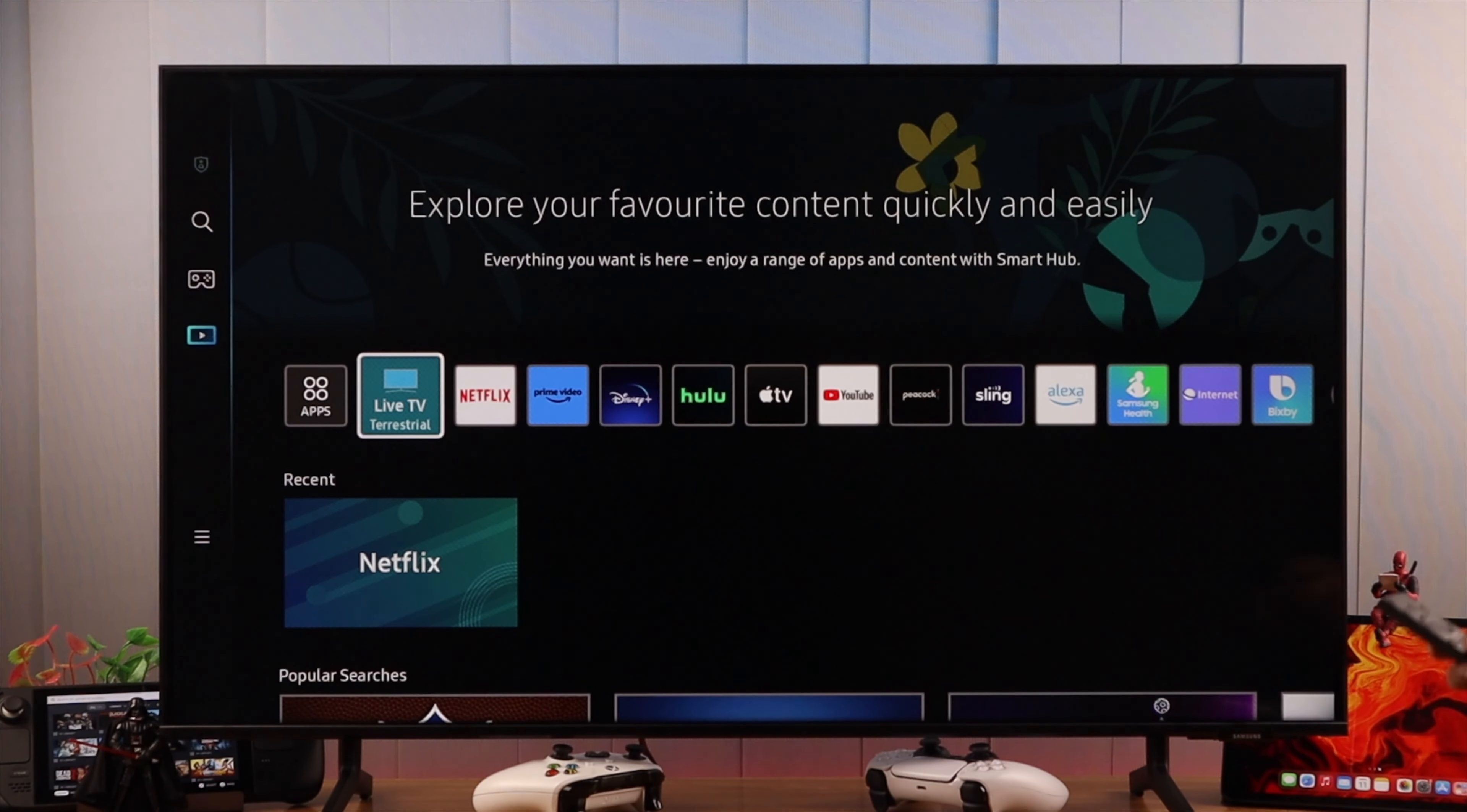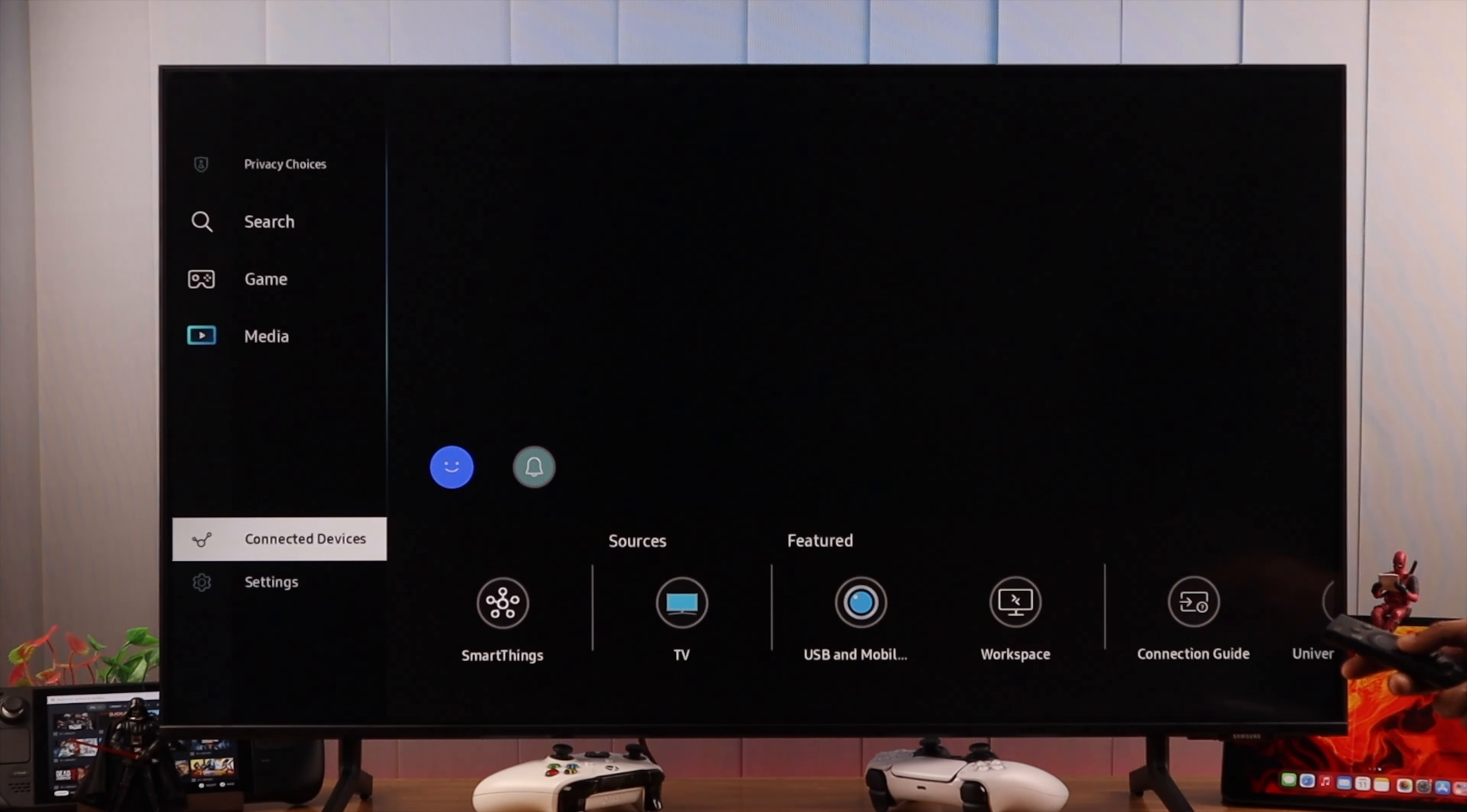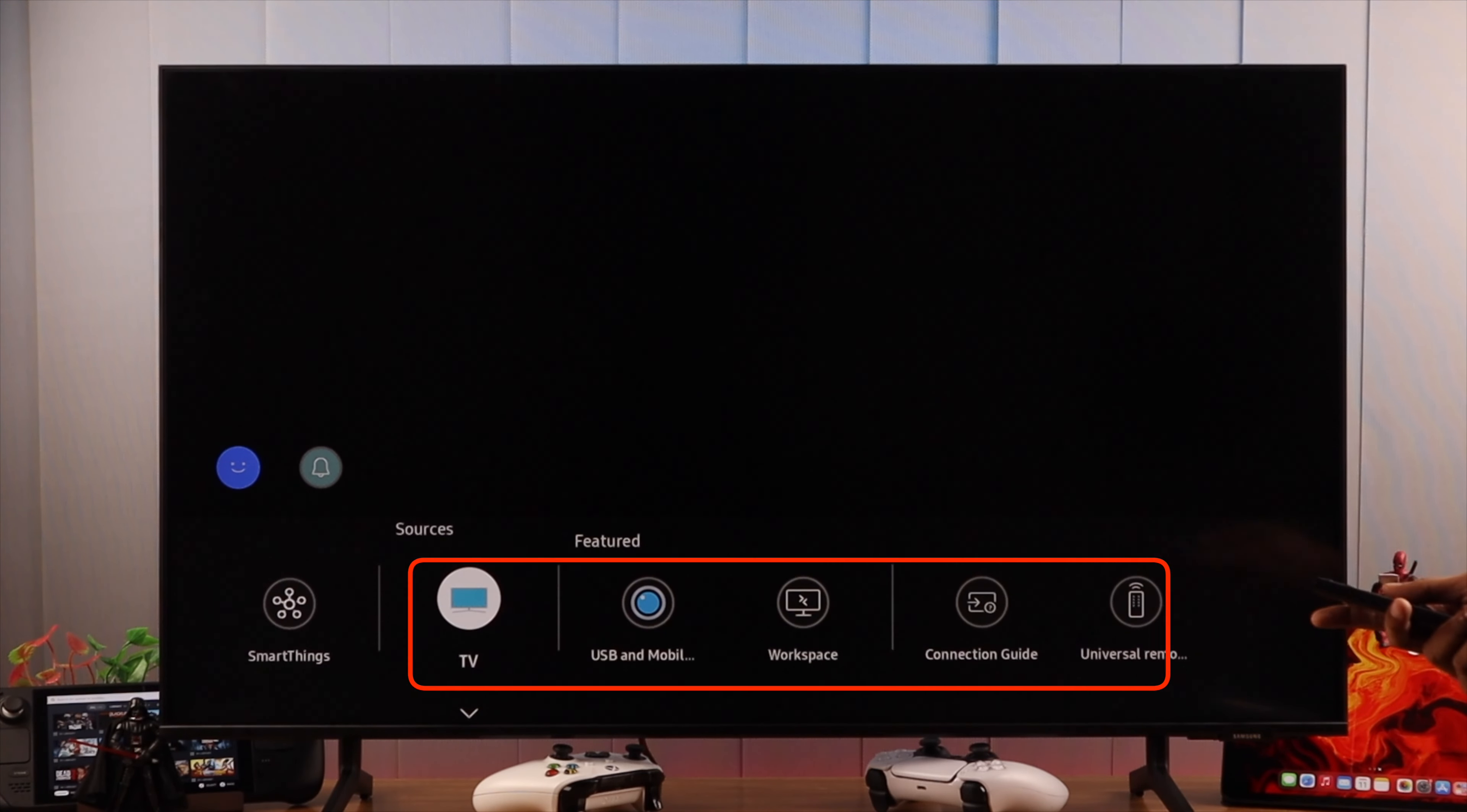If you don't get any pop-up, you can manually check it from the list of sources. To go to sources, we will open the menu, then go to connected devices. Here you will see sources.